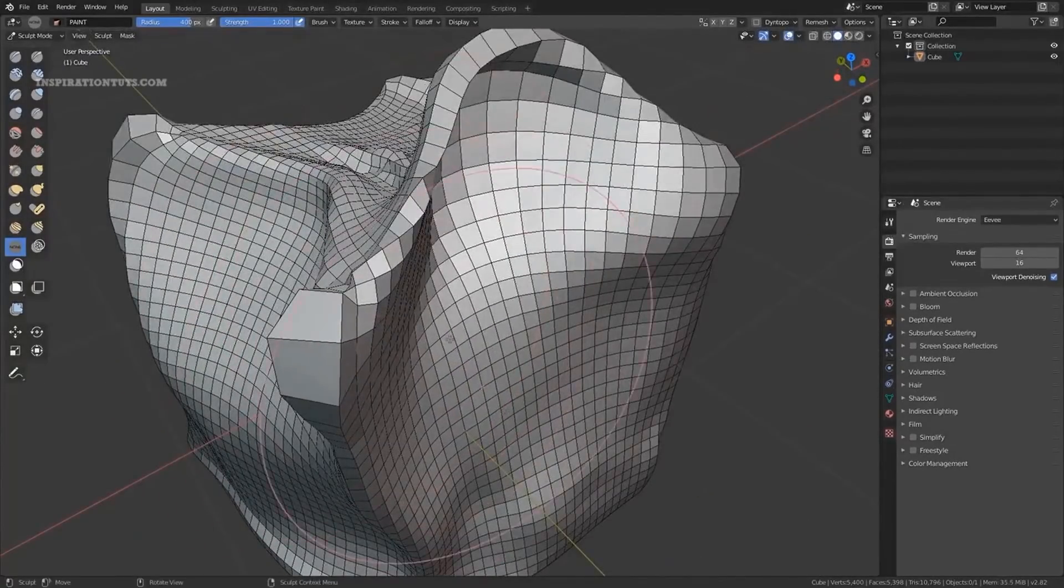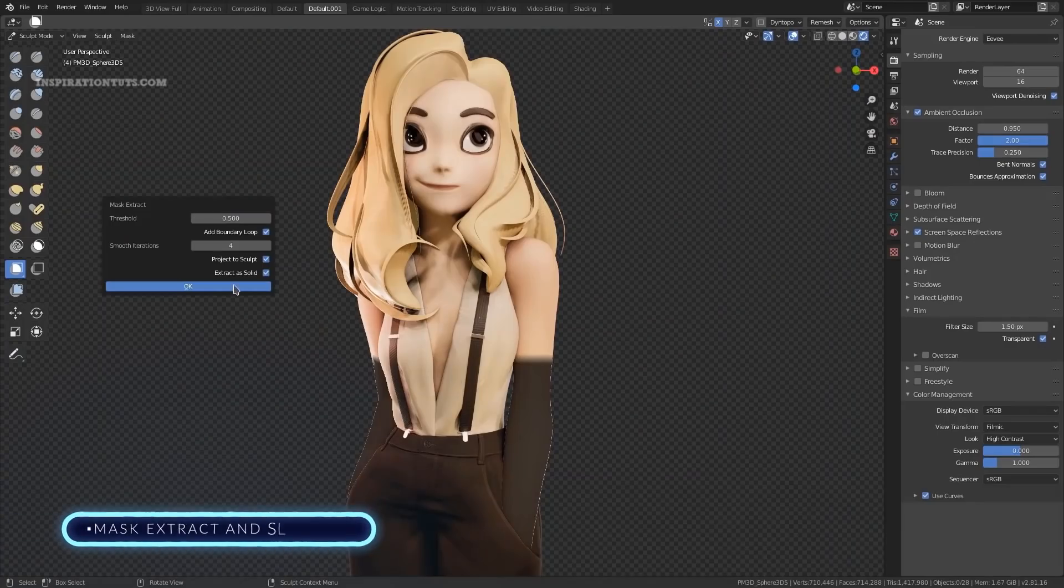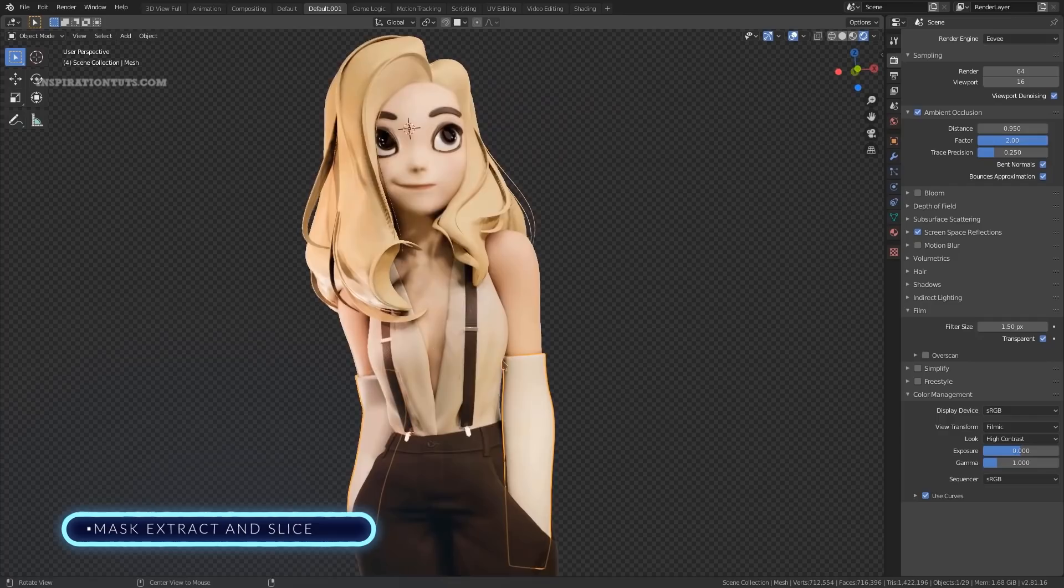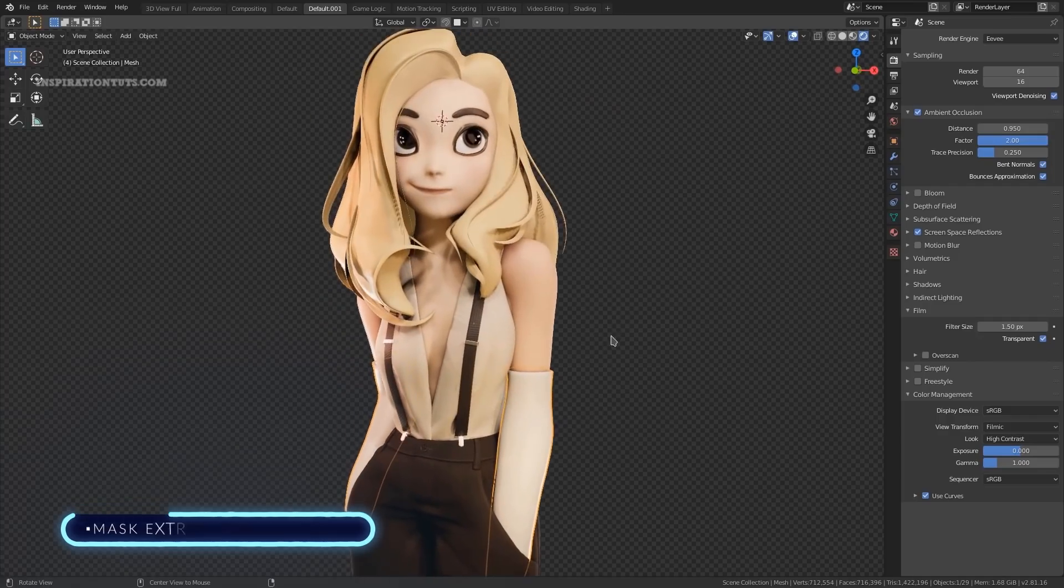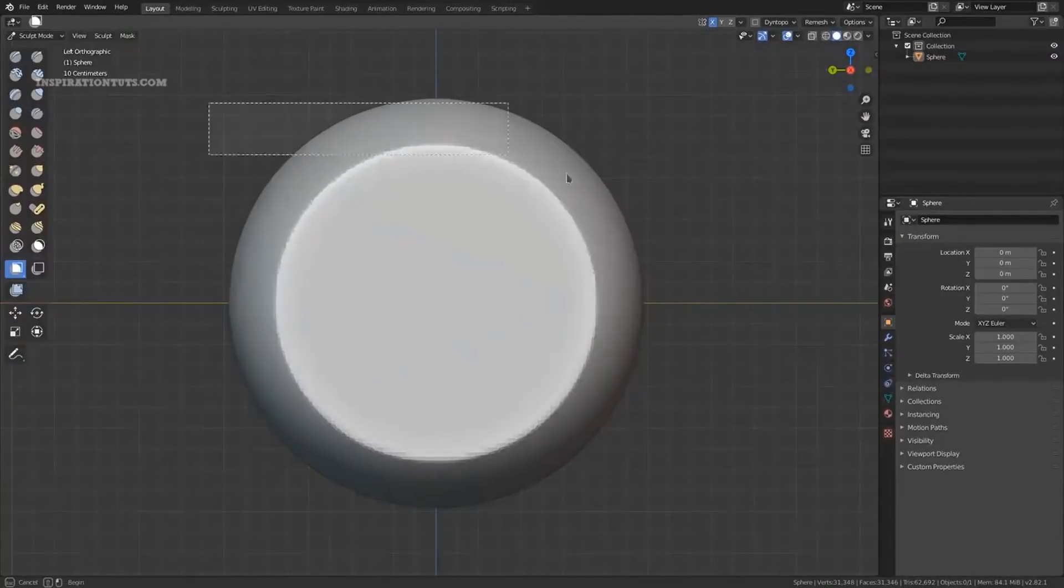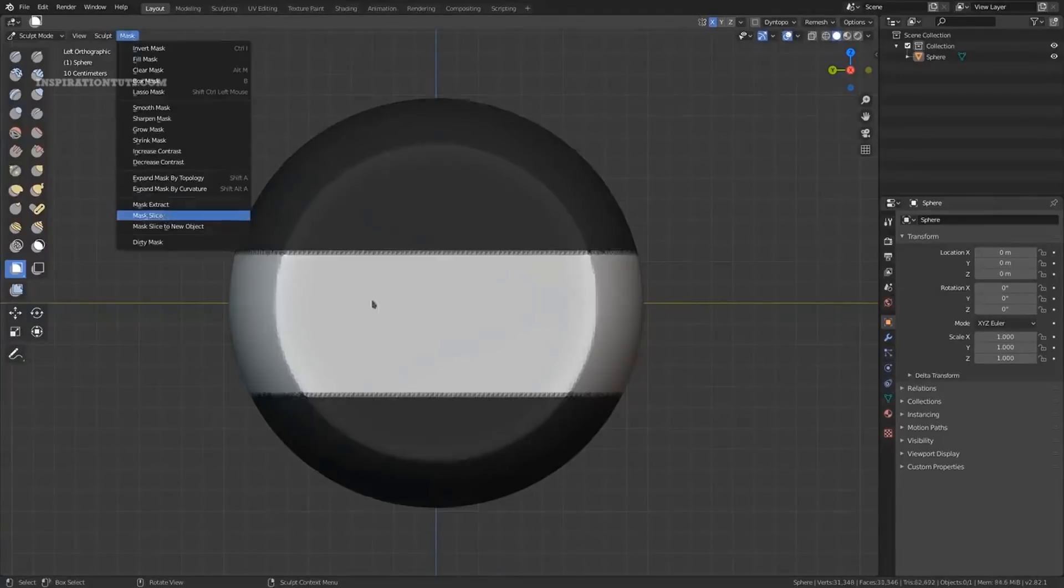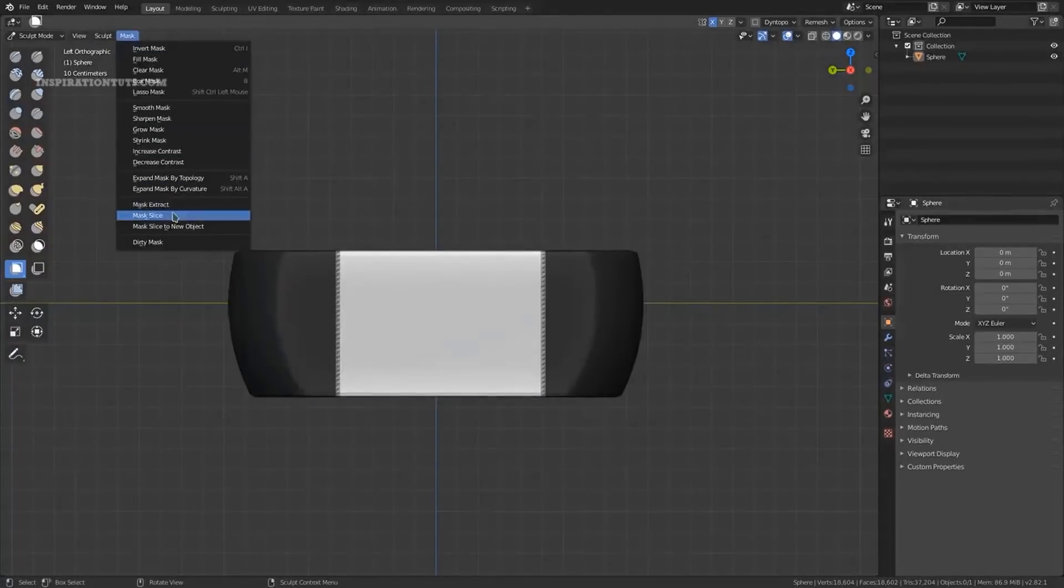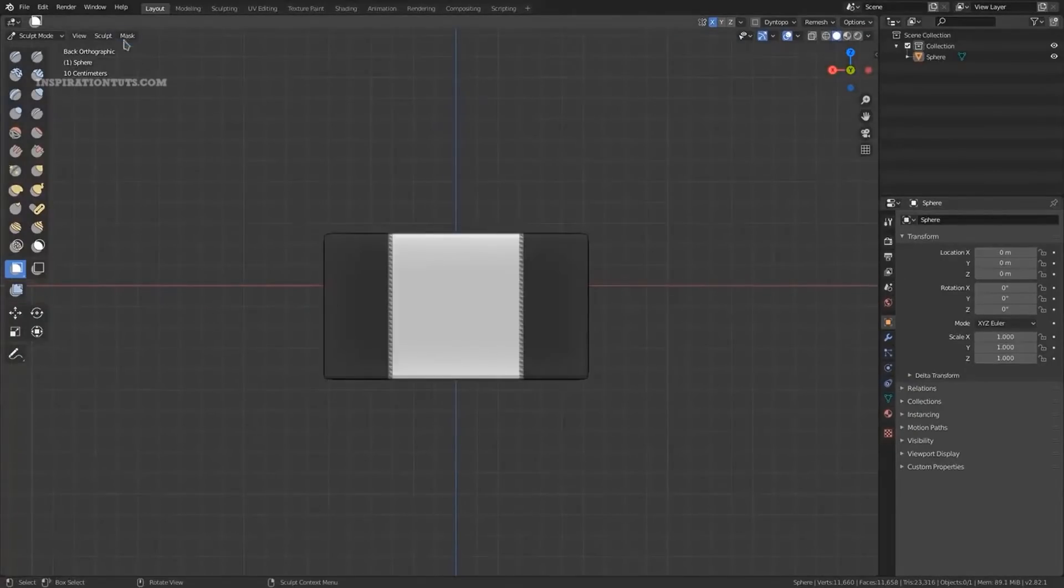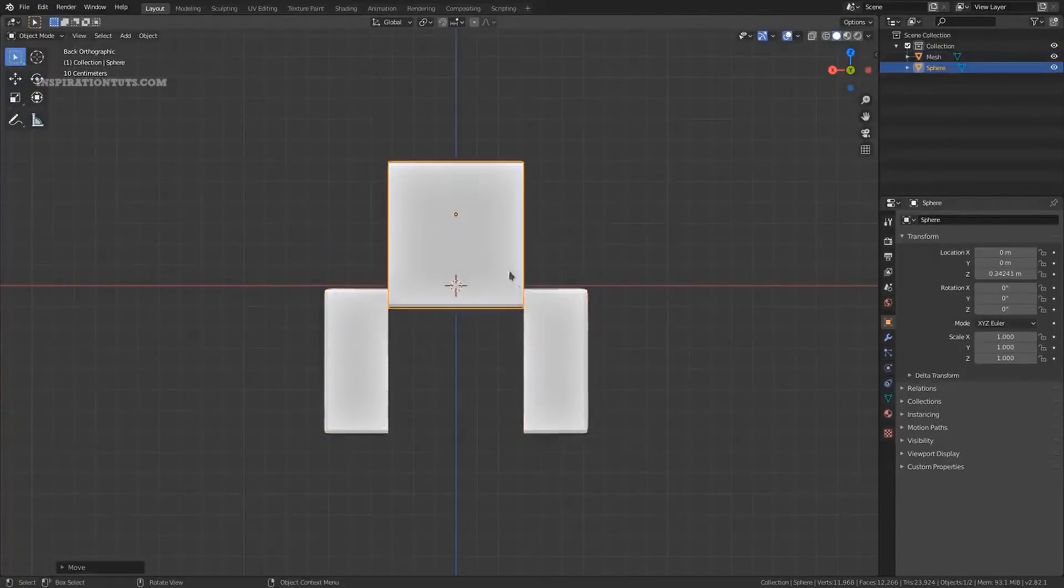Mask, Extract, and Slice. The two operators were added to create new geometry based on the sculpt mask. Both operators are very similar. They remove the masked or unmasked vertices using B-Mesh and create a new object from the new mesh. Extracting the mask is a common operation for creating cloth and hair on characters, and slicing can be used to remove unwanted parts when using Boolean operations is not practical.